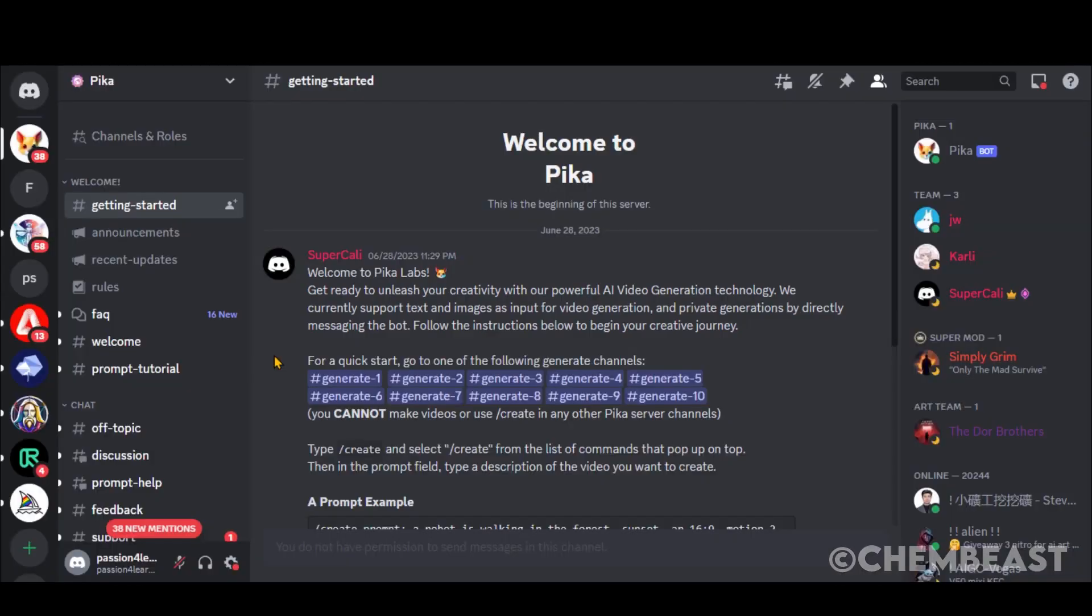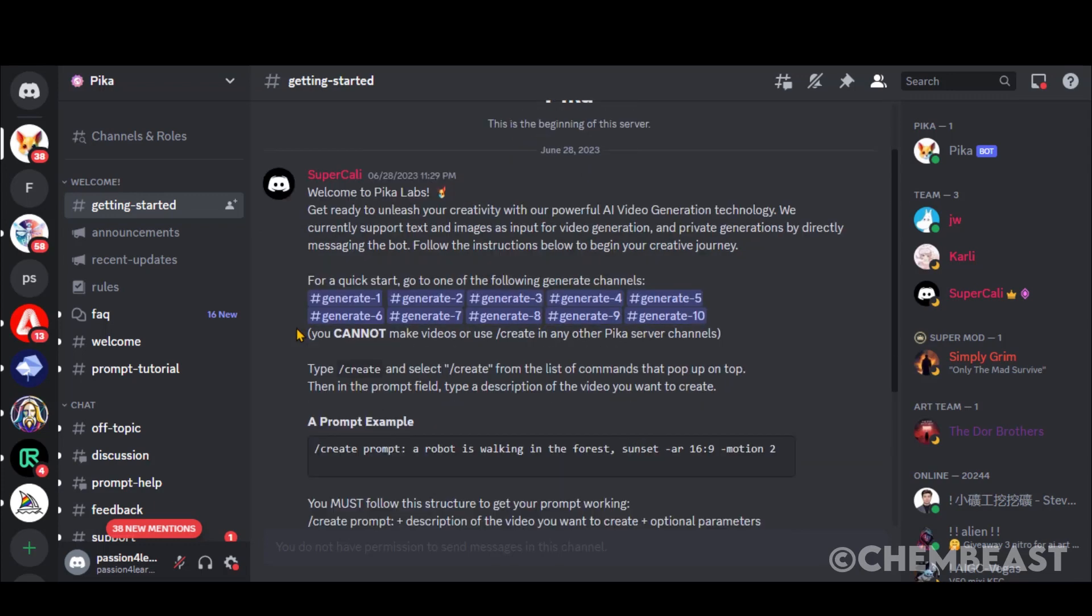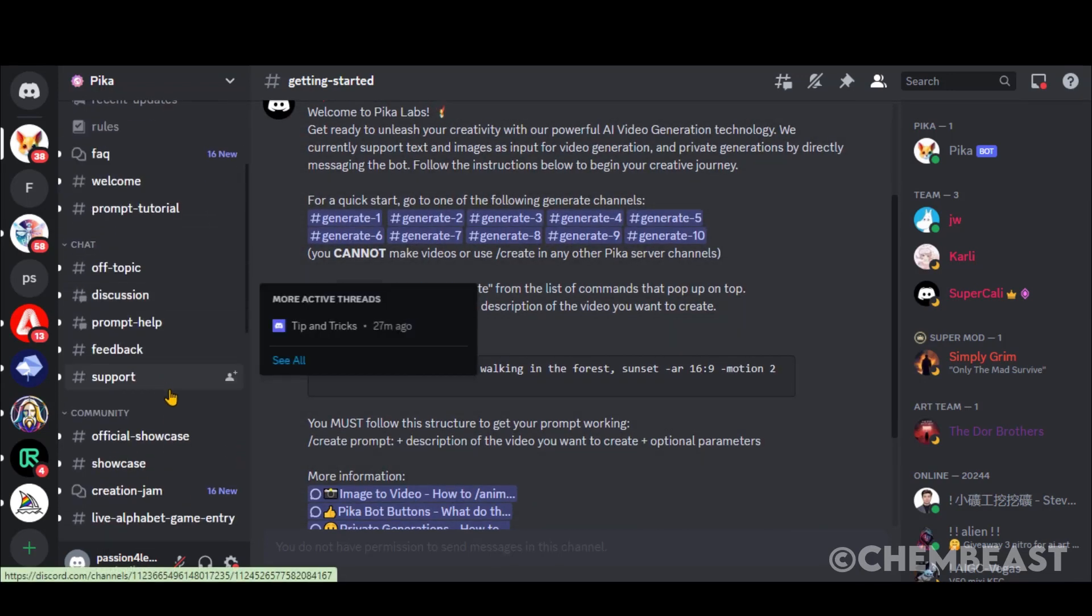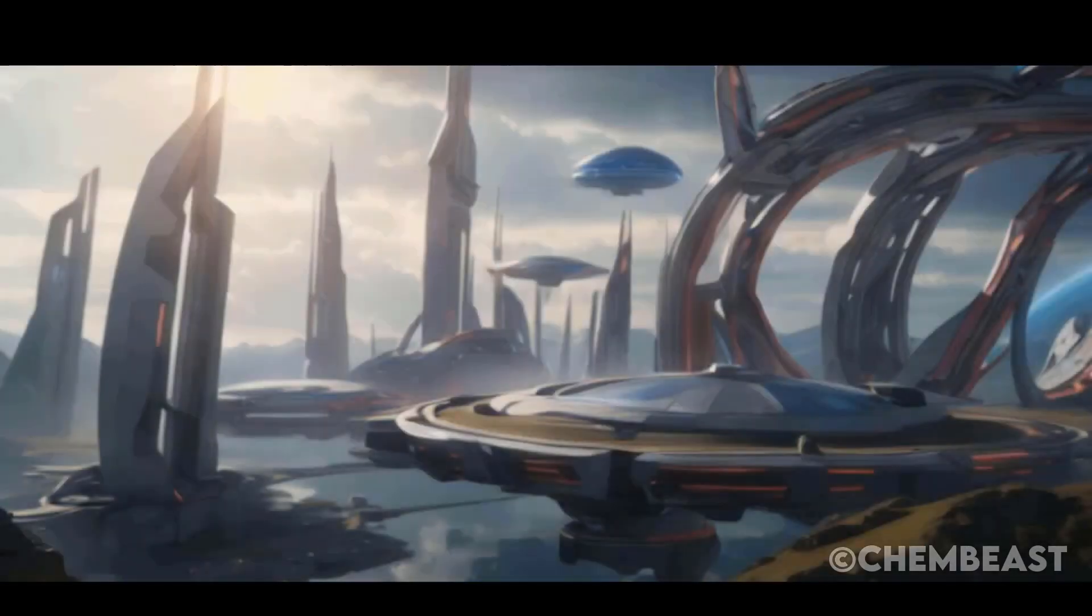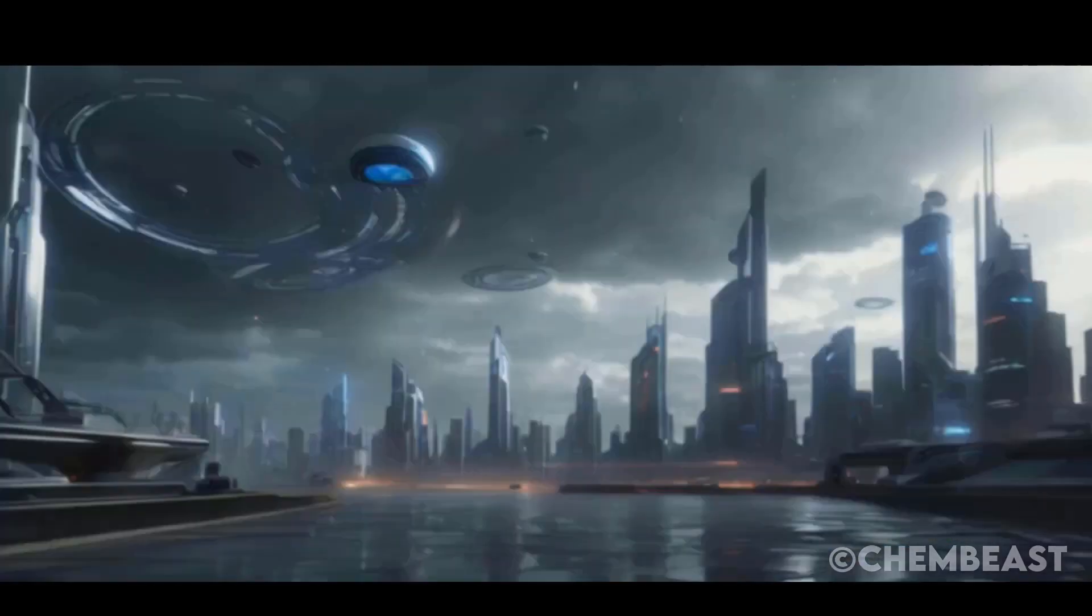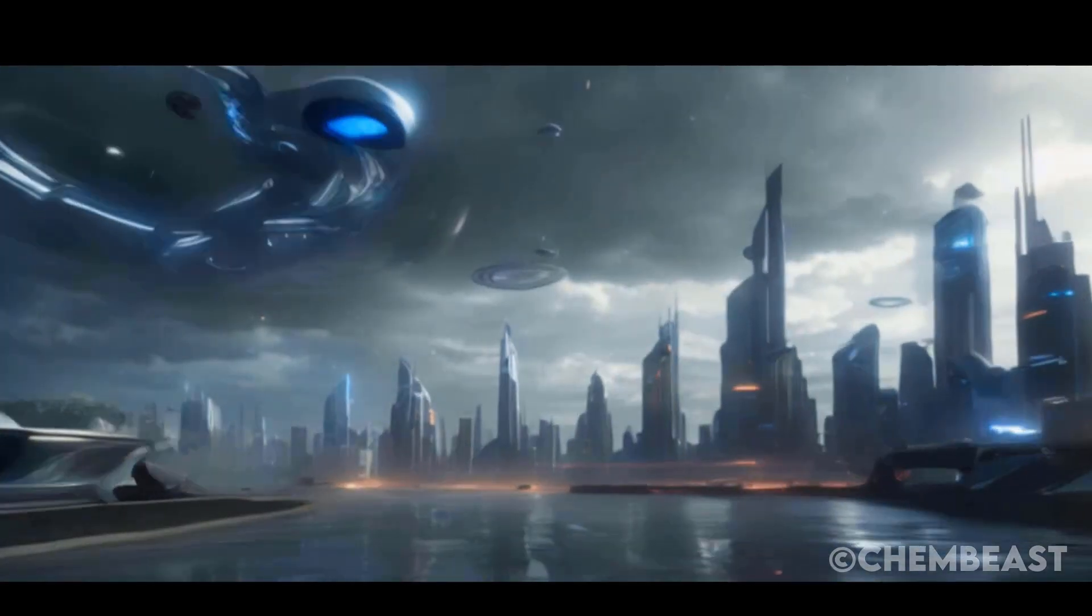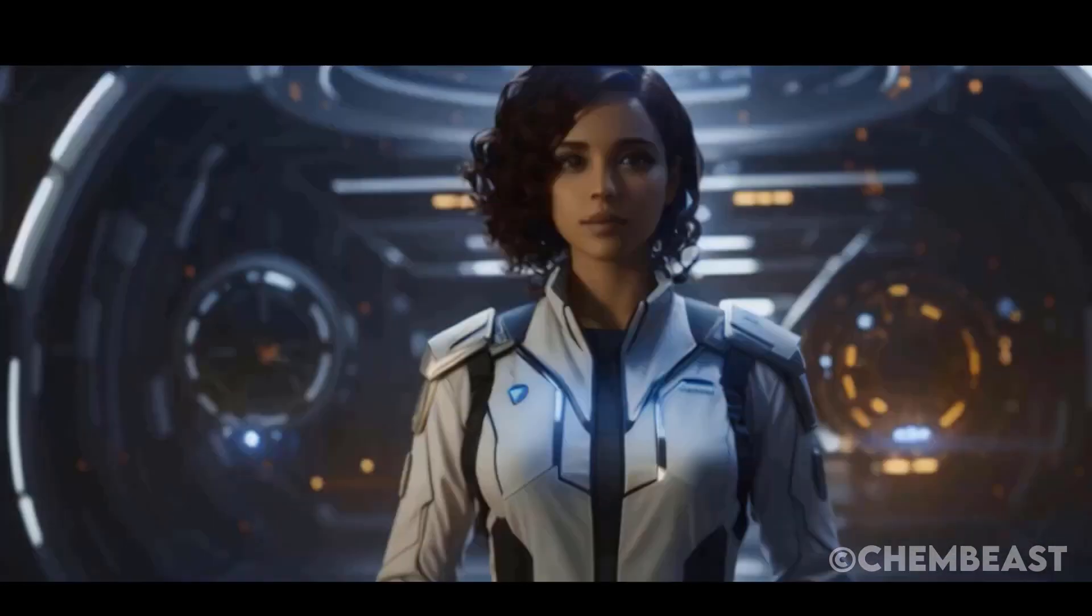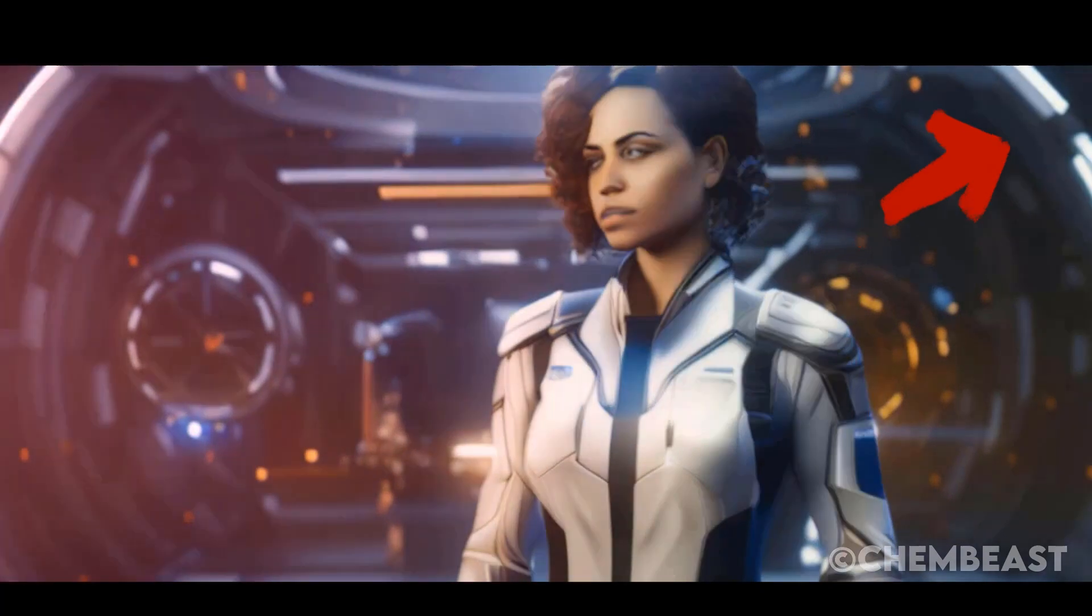Step 3. Here comes the most important part of this tutorial. That is animation generation from images. In free resources, PicaLabs has no match, especially for animation videos. You can use RunwayML for cinematic-type videos. You can watch a complete tutorial by clicking here.